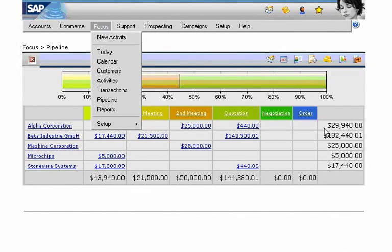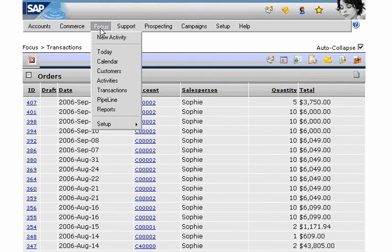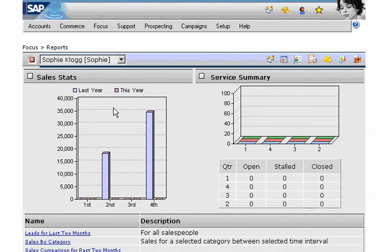For example, John can view the sales pipeline and drill down to view transaction and sales performance by sales rep. SAP Business One gives John a 360-degree view of the business and allows him to make faster, smarter decisions.